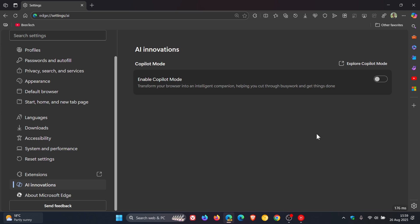I'll leave the video linked down below and in the end screen if you'd like some more information. Now, just to let you know about two more changes that Microsoft has made to copilot mode, which is part of the AI innovations.